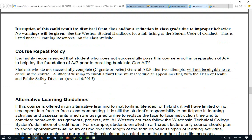Course repeat policy: if this is your second time for General A&P and you fail, you need to meet with the dean of health and public safety, who will decide whether you can re-enroll for a third time. If this is your first time and you fail, you will be able to re-enroll into General A&P. We do highly encourage the prep for A&P class as a good foundation if you're really struggling. We do have some openings in that as well.